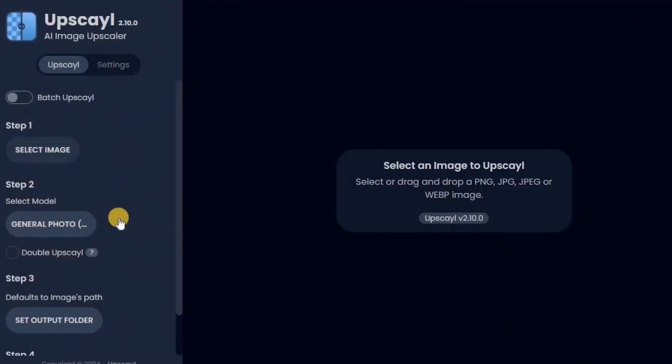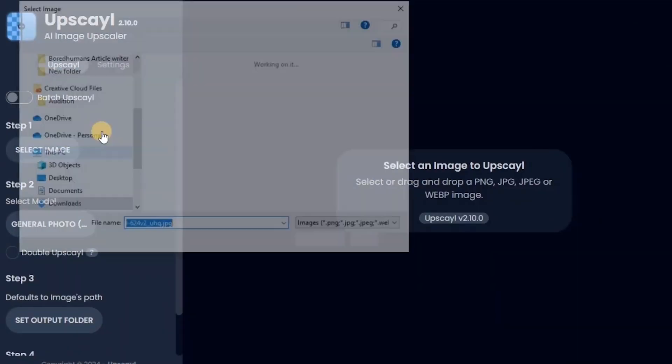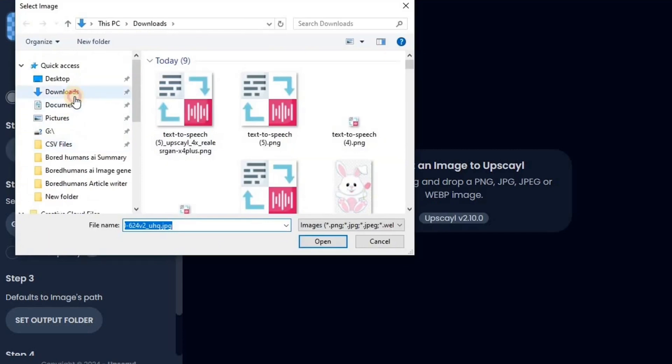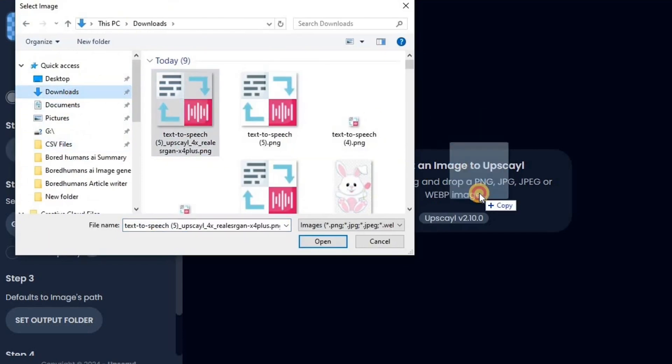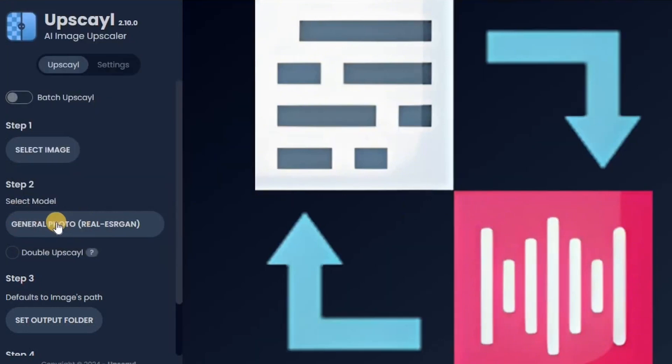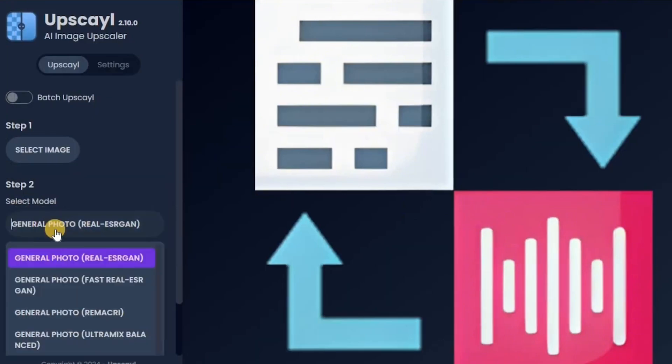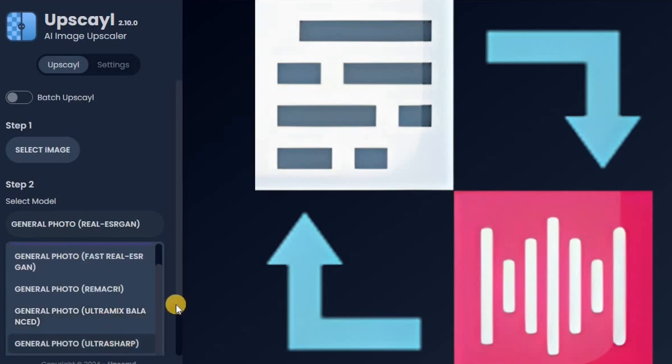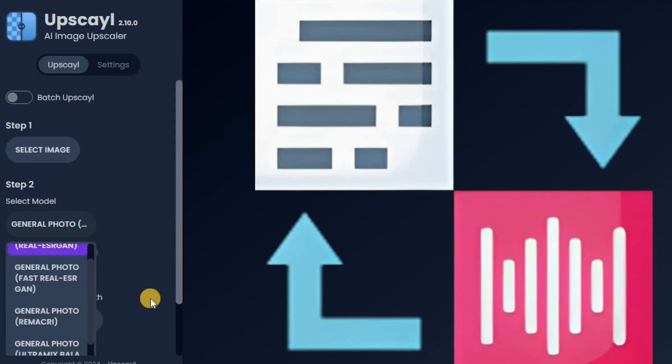Next on our list is Upscale, a fantastic free and open-source AI tool that takes image enhancement to the next level. With Upscale, you can boost your image resolution by up to 16 times, making it an ideal choice for improving image quality without sacrificing detail. Whether you need to upscale a single photo or process multiple images at once, Upscale has got you covered, saving you time and effort.